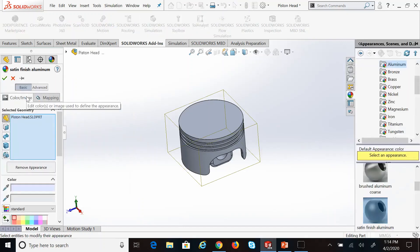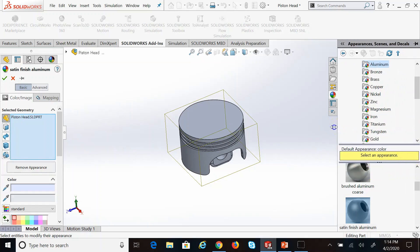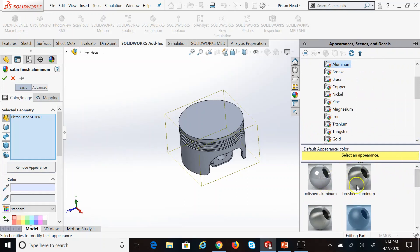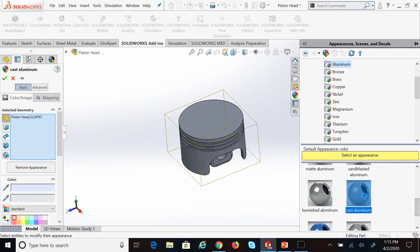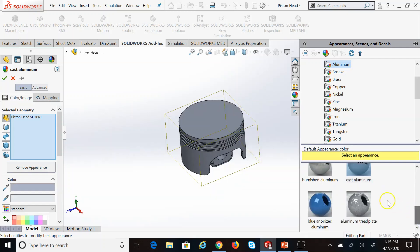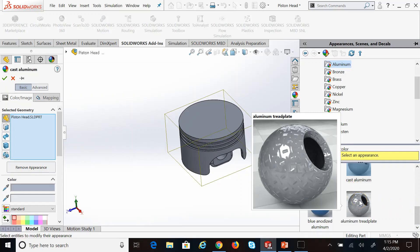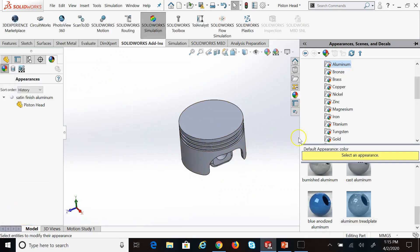At the moment the material has a satin finish for aluminum. If you double-click on it again you get those windows back. On the right side there are all sorts of different finishes you can choose — really polished, brushed, cast aluminum which is quite rough, burnished, and many others. You can even have thread plates. Just for the sake of showing you, I'm going to apply the thread plate finish.